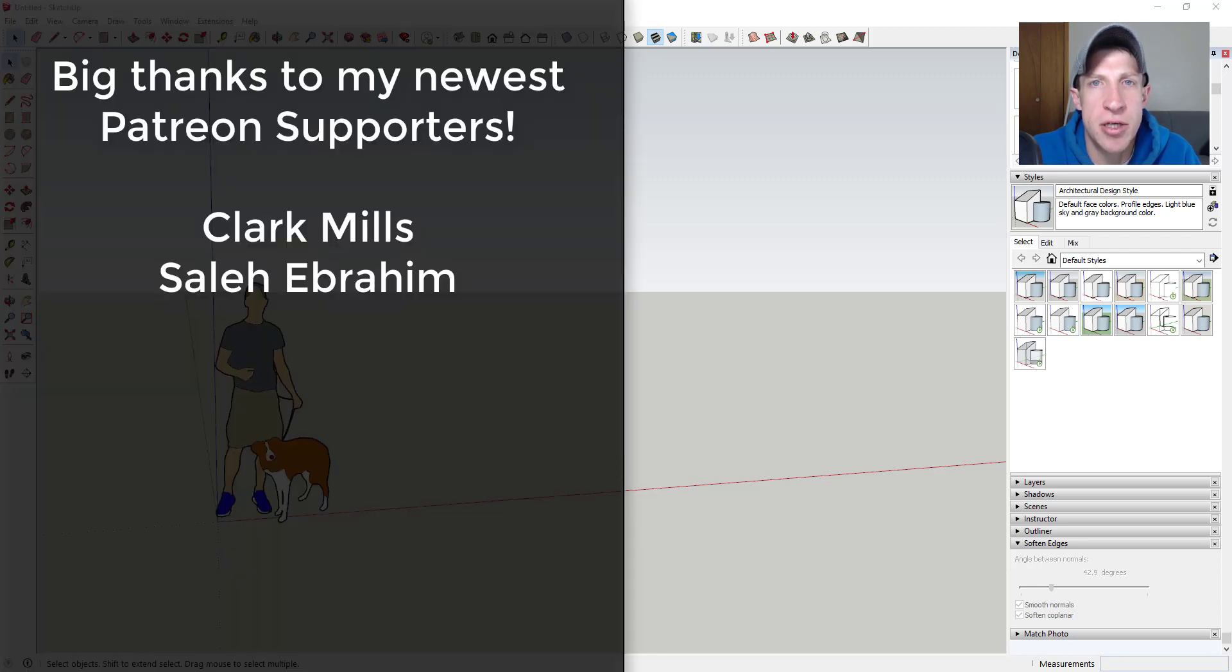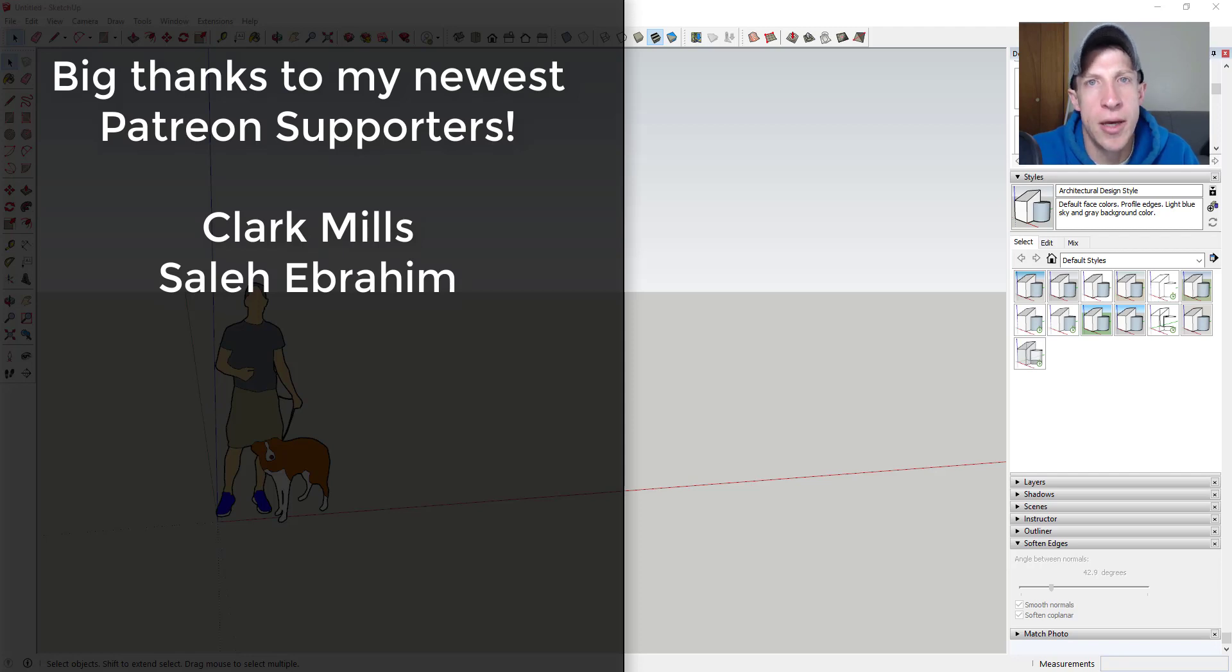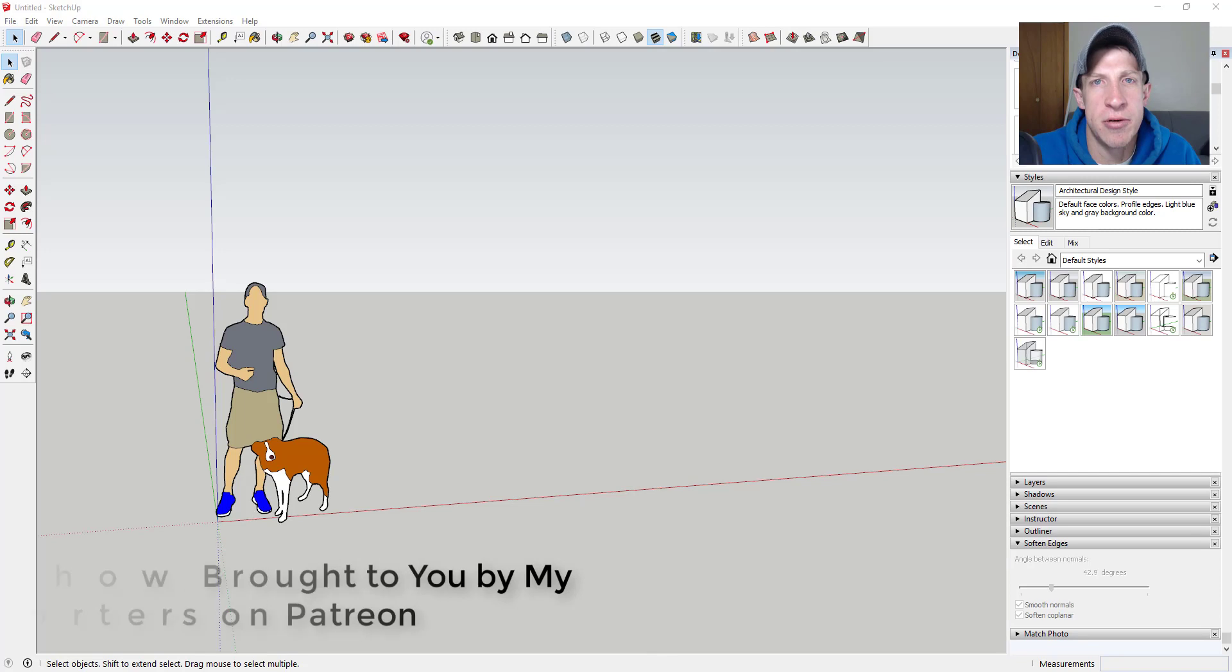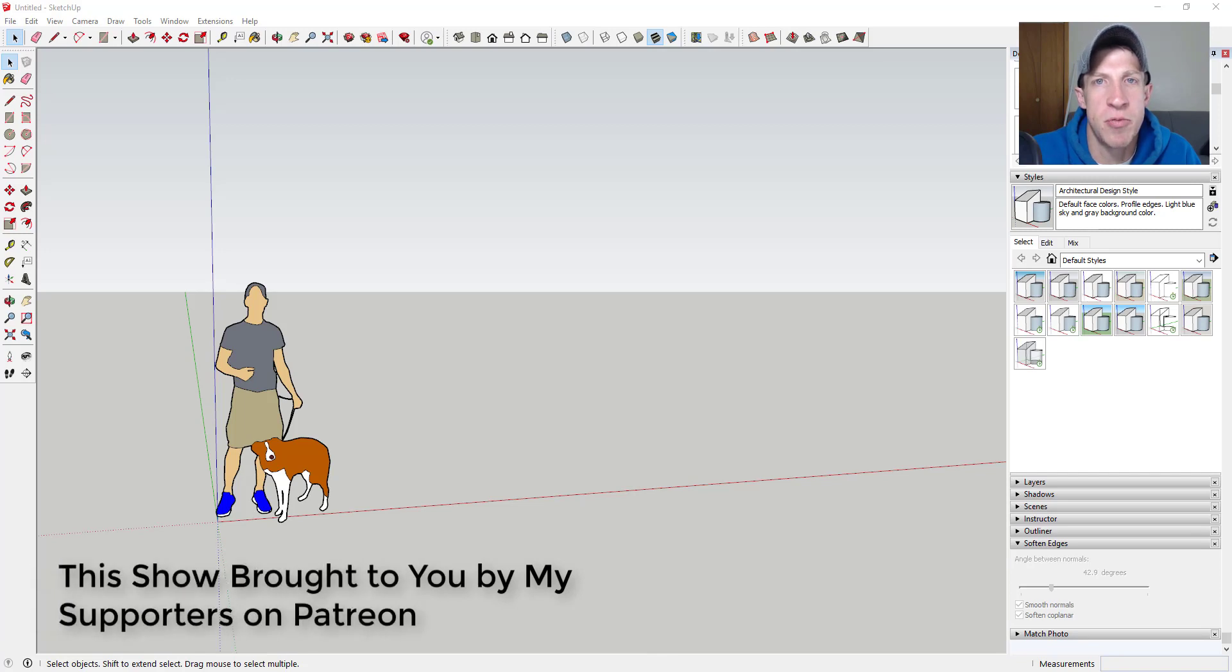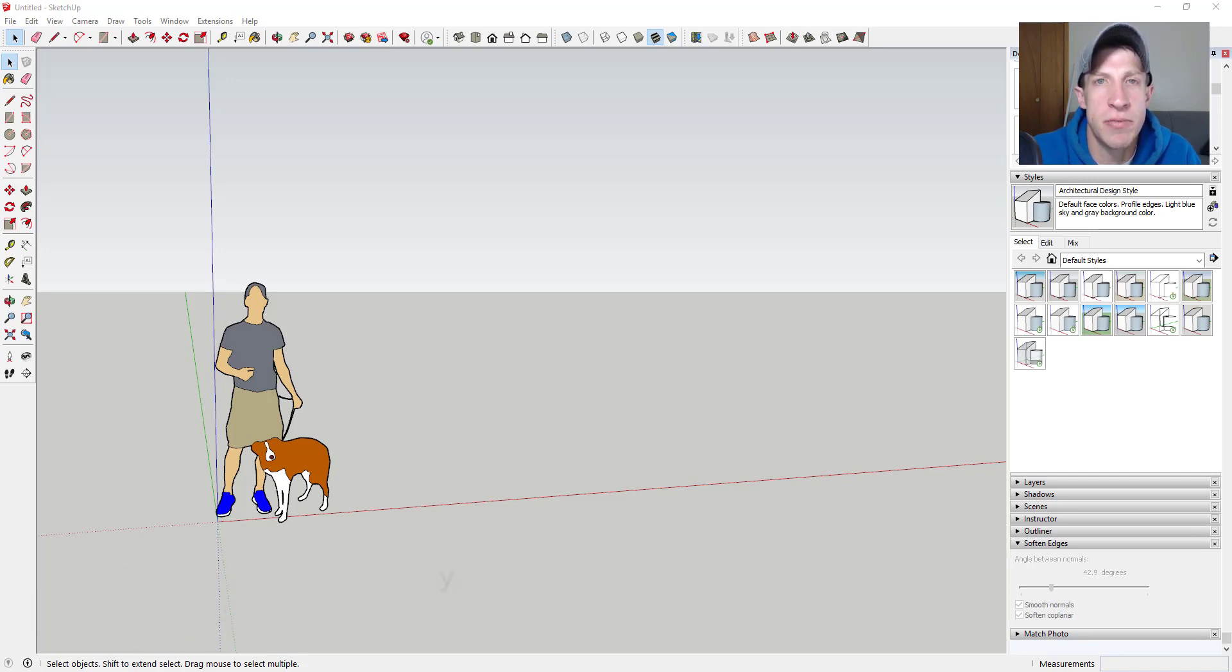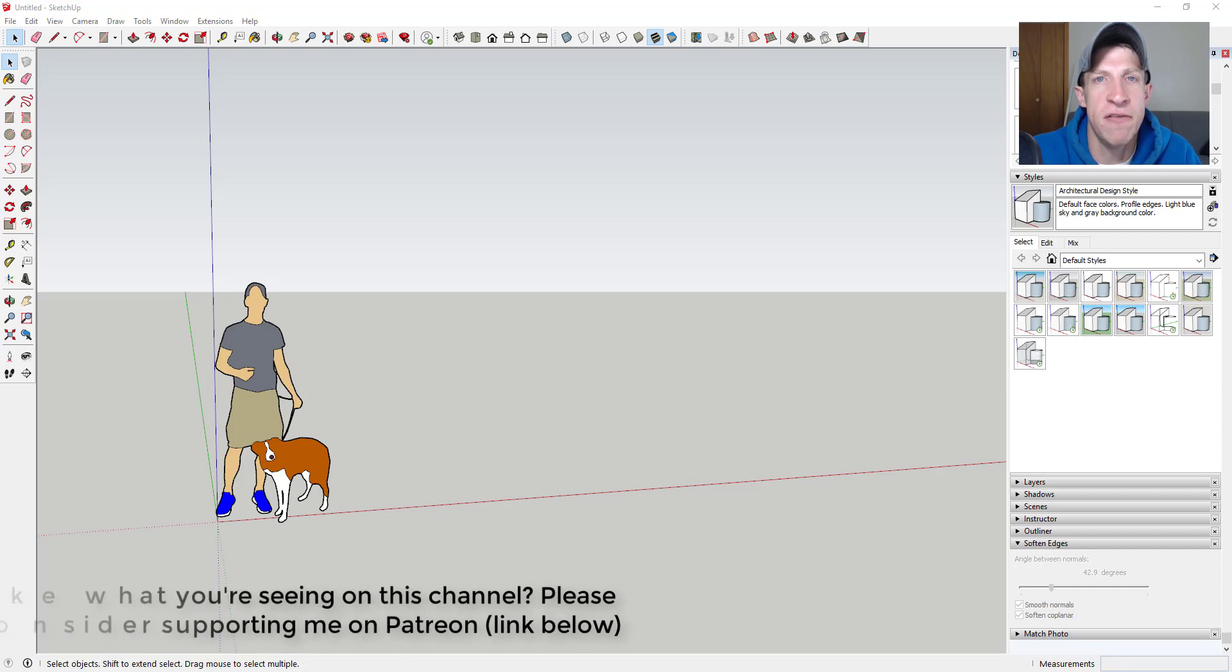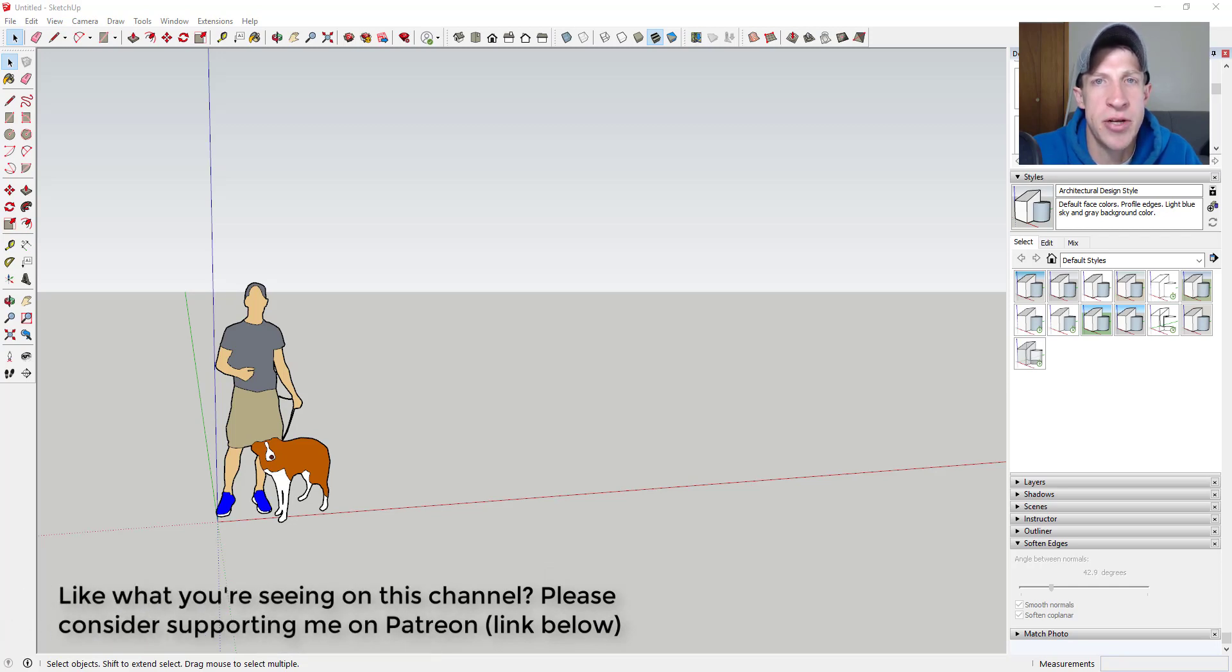Before we get started, I want to thank my newest supporters on Patreon. So big thank you to Clark Mills and Saleh Ibrahim. Patreon, as most of you know, is the website where you can support creators that you like on YouTube. One of the perks of being a supporter on Patreon is you get to vote on the extension that I cover every week. So this week my patrons voted and they selected an extension that allows you to quickly create panels in your models.